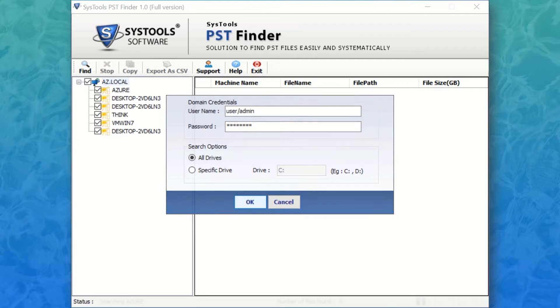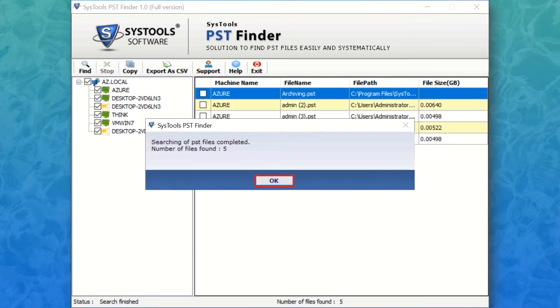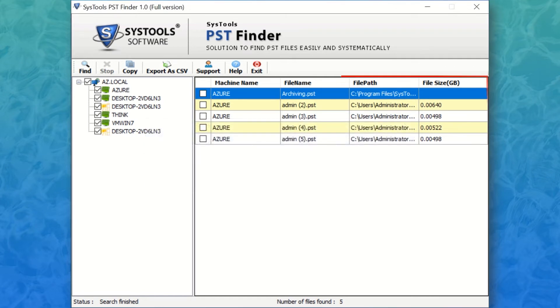After the process completes successfully, click OK. Here you can see the found PST files.